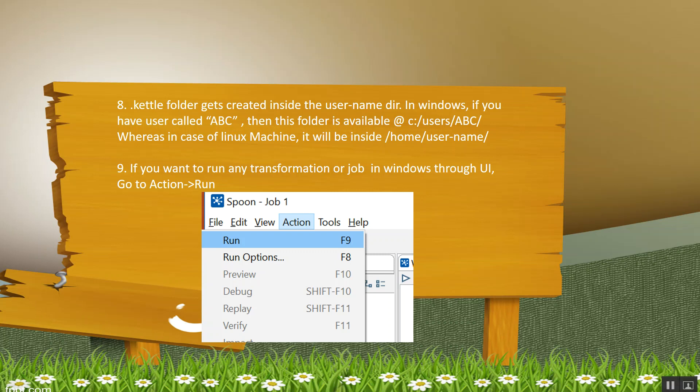If you want to run any transformation or job in Windows, then you have to go to action tab and click on run, or directly you can press F9.